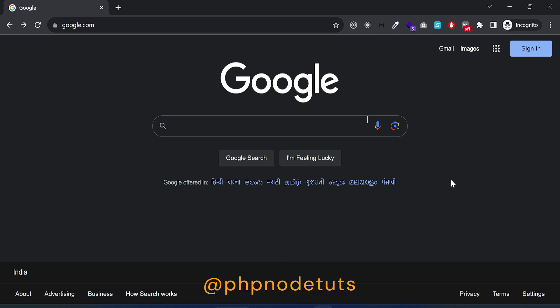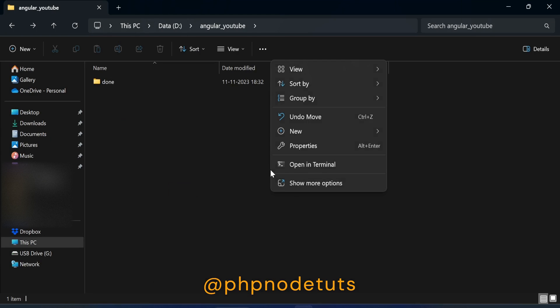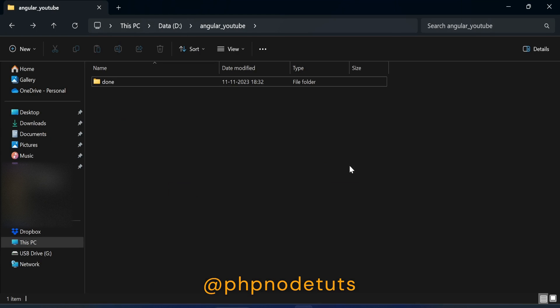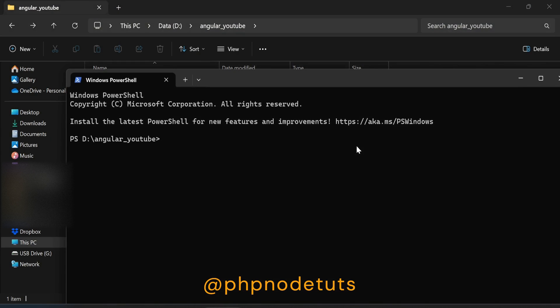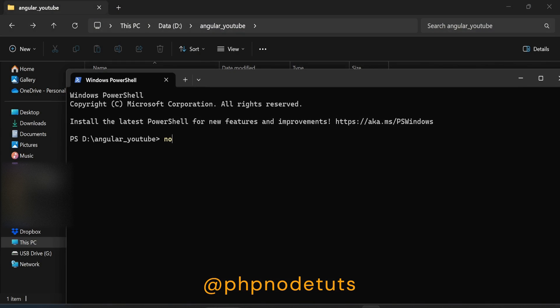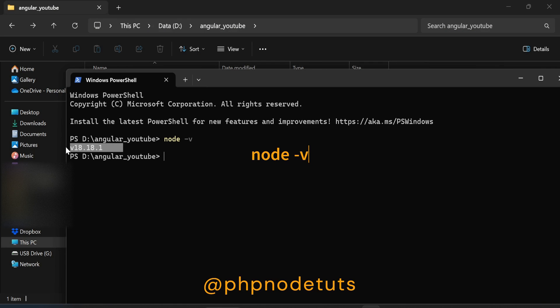I have already installed Node.js. To check if Node.js is installed in your system, open Terminal and type node-v. You can see that in my system, Node.js version 18.18.1 is installed.